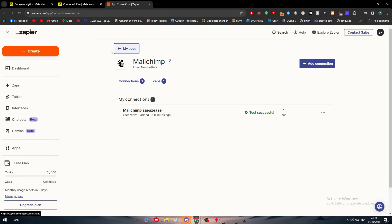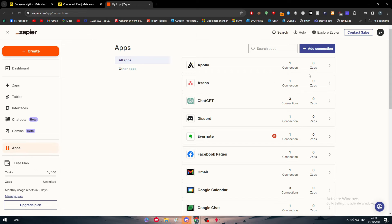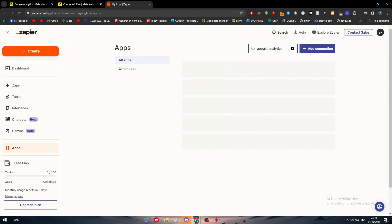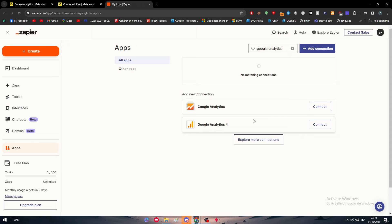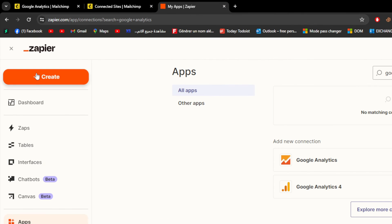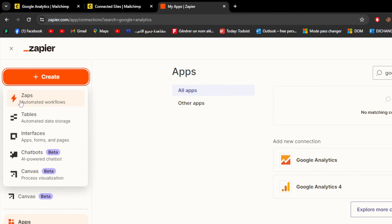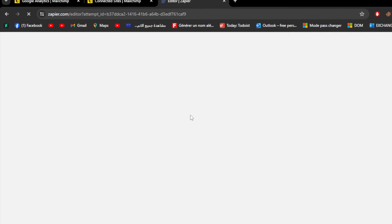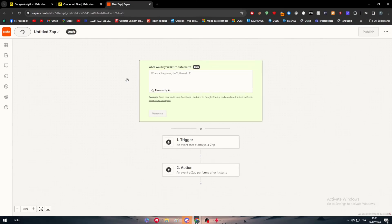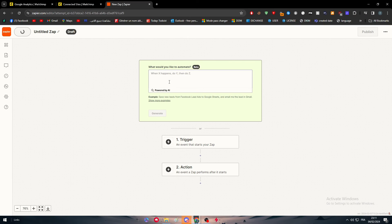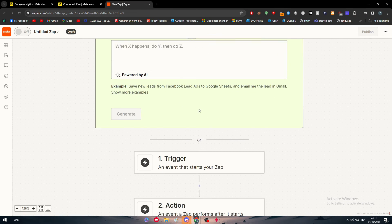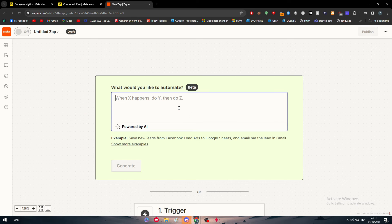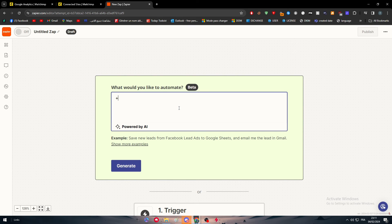Now, the same thing has to be done with your Google Analytics. So go here, Google Analytics and go for Google Analytics 4 because it is the latest version. So click on connect, do the same thing and it should be connected. Now, after you're done with that, simply just go to create, which is right here, click on zaps and now simply all you need to do is to write a prompt. So let's go ahead and write it right through here.